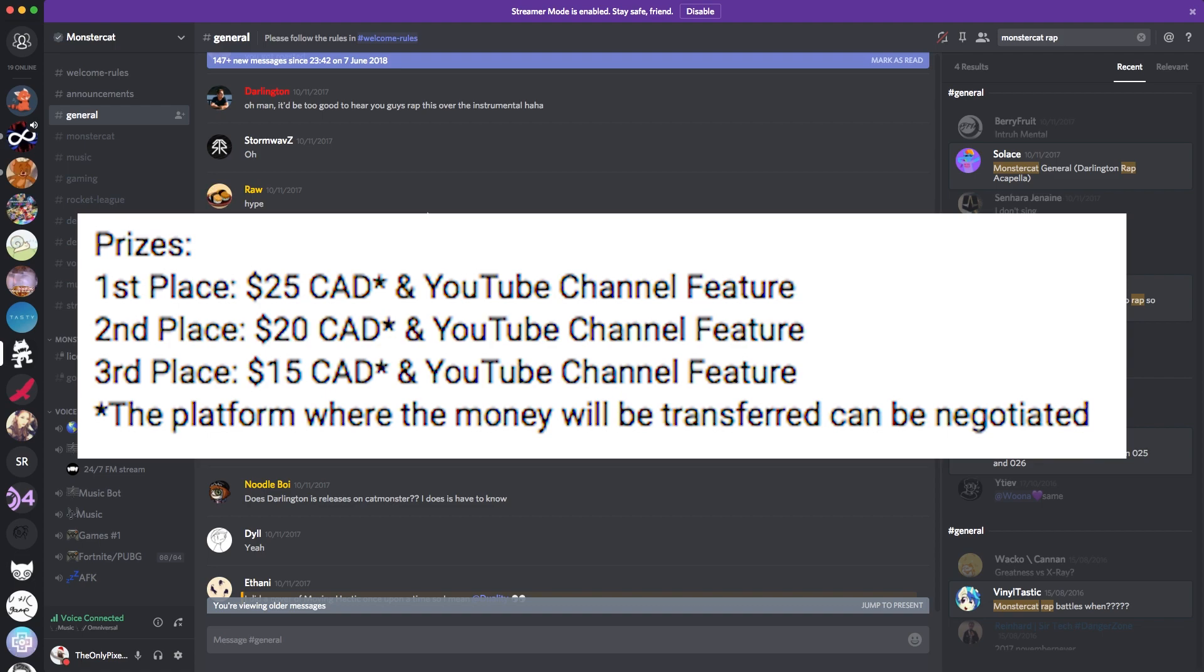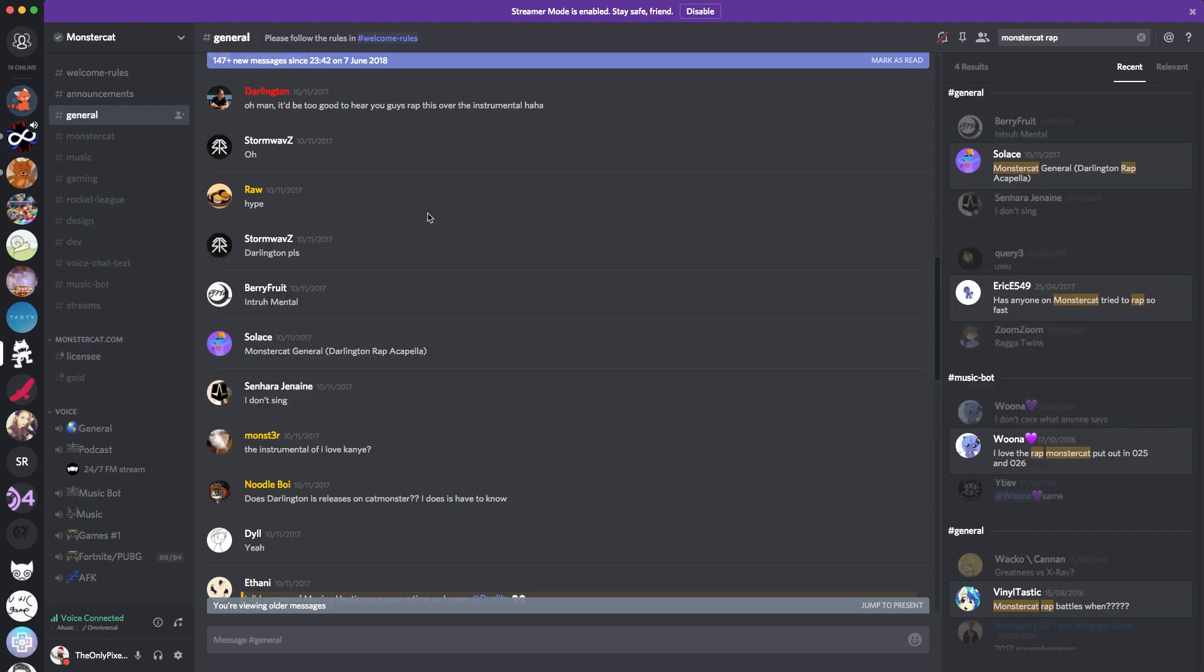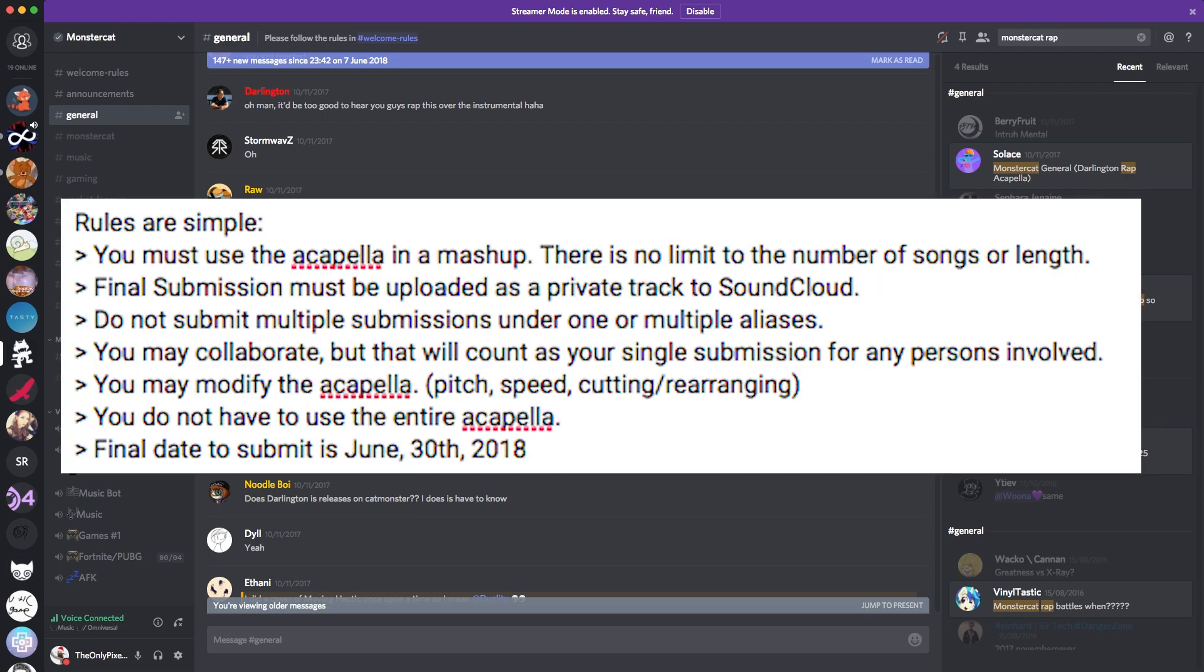The top three will be getting uploaded to my channel. So that's the deal so far. I only have a couple rules for this. Firstly being, I only want one submission. Please do not submit to me multiple things. If you guys send me multiple things, I'm only going to look at the first thing you submitted.